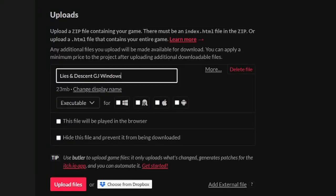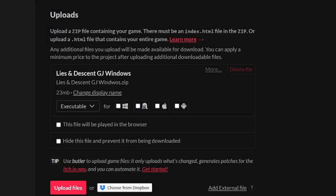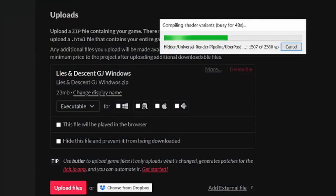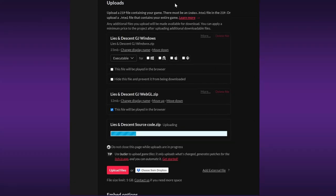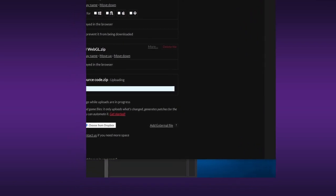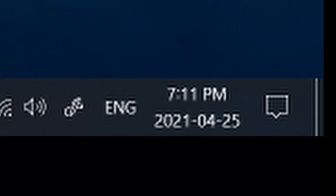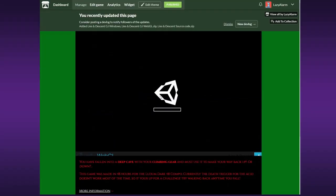I uploaded the WebGL and PC versions of the game right before the deadline, though it turns out that the project size, even after compression, was nearly half a gigabyte. I'll admit, it may have finished uploading a teensy tiny bit past the deadline. But nevertheless, the game was, in fact, up.